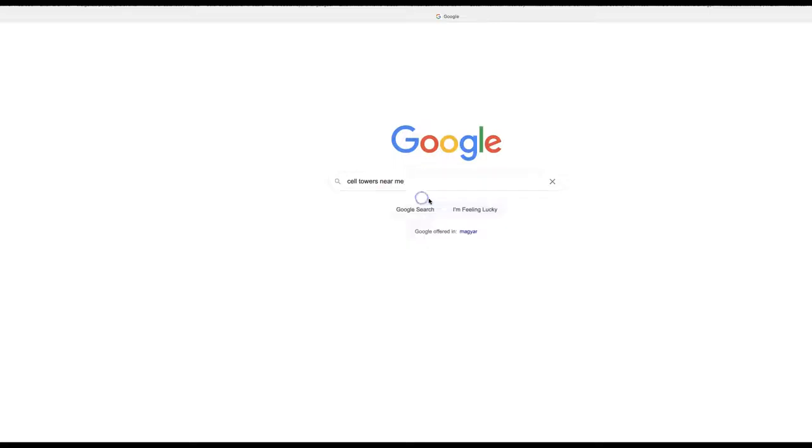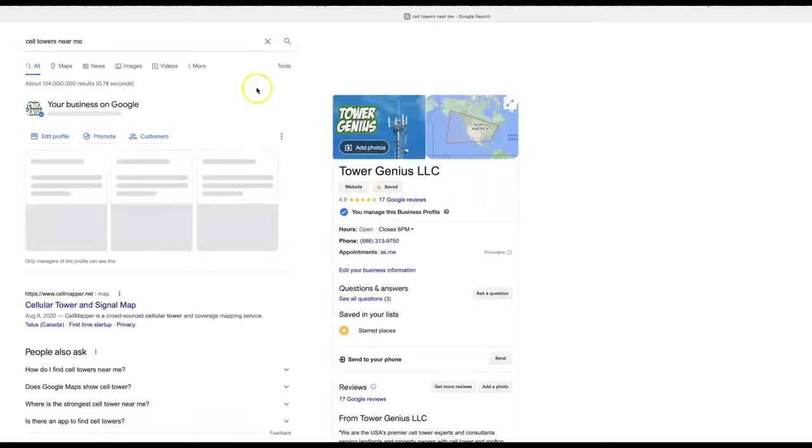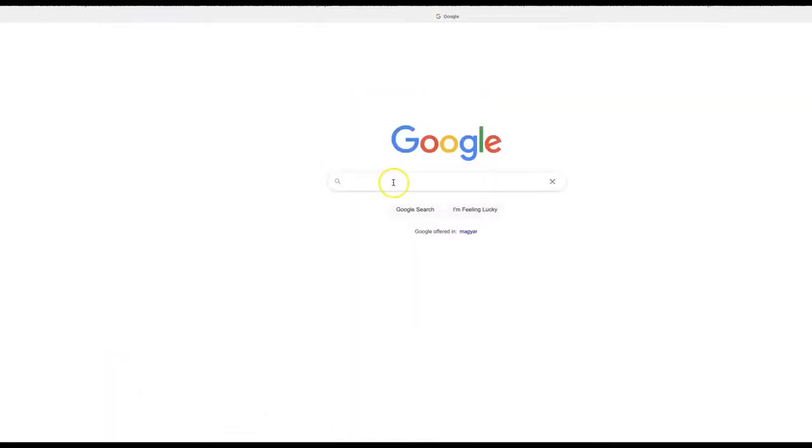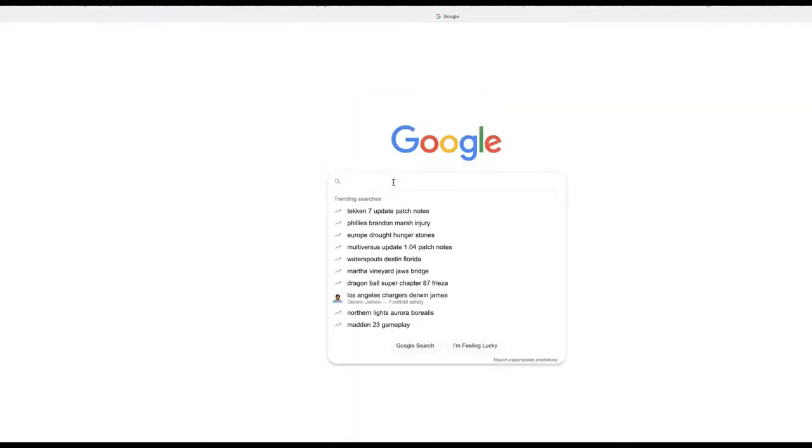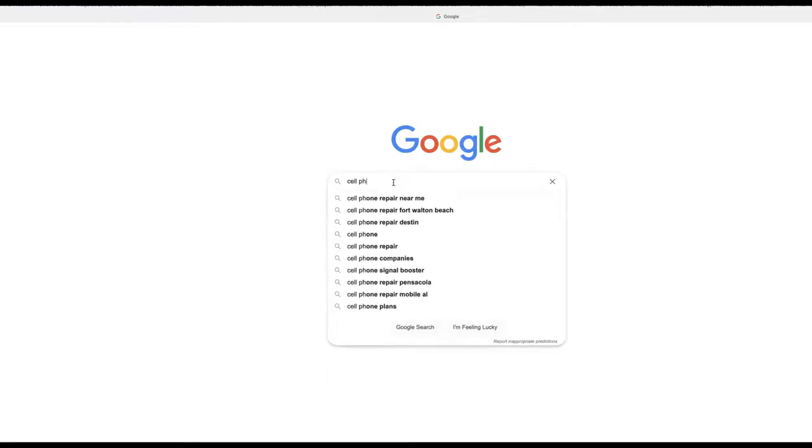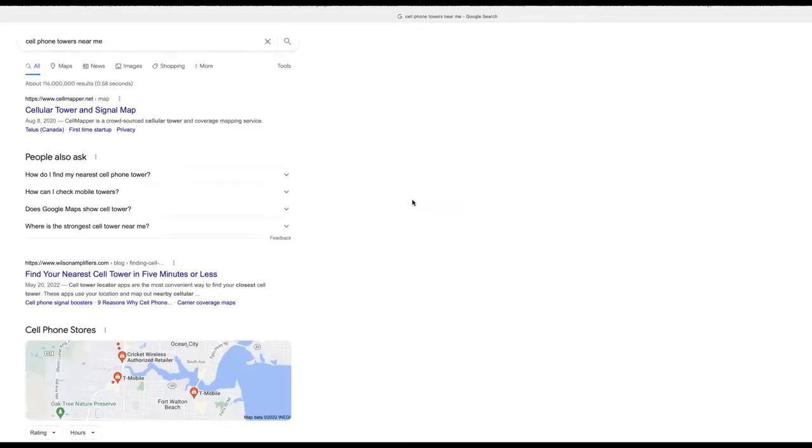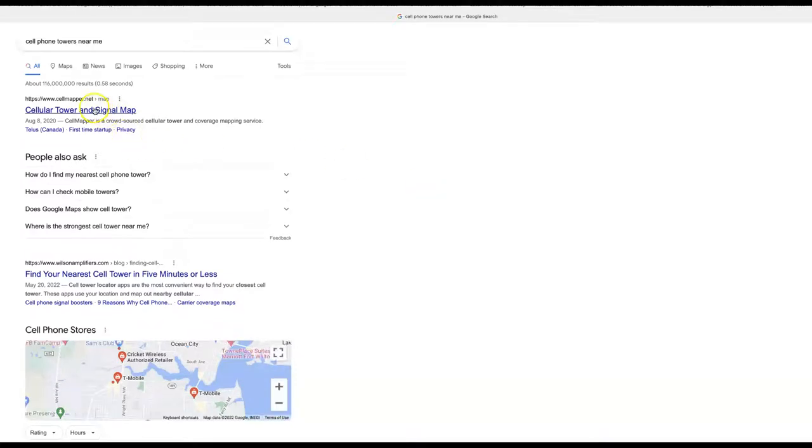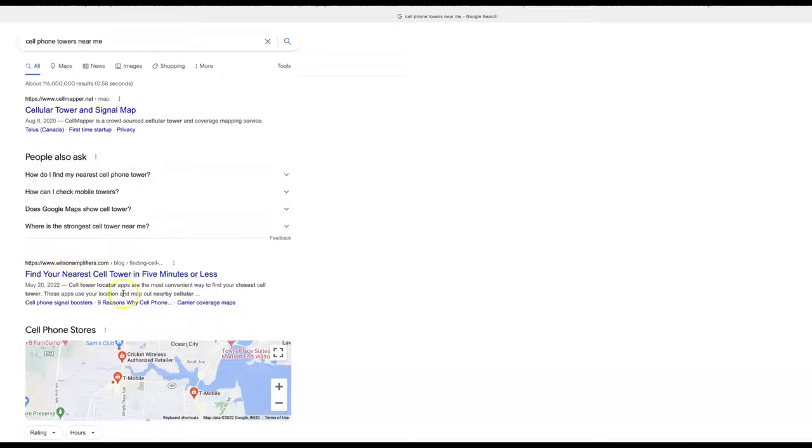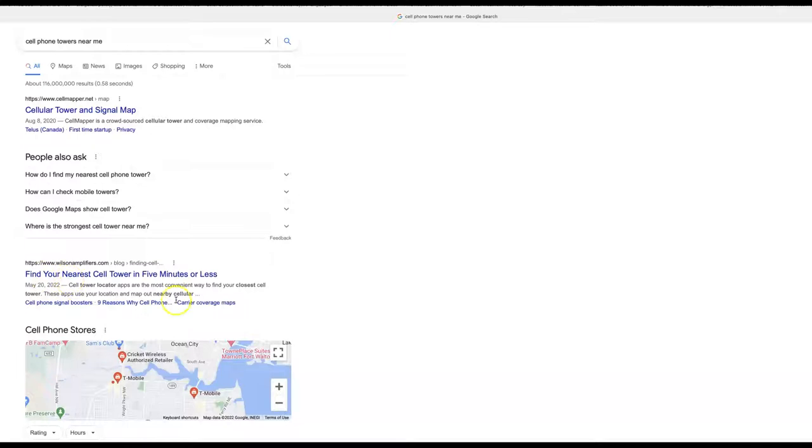Cell towers near me or they're typing in something like cell phone towers near me, and you want to find out where these things are located. You can use cell maverick, it's fine. This guy here Wilson amplifiers, this is actually a pretty good guide. I looked at this, I recommend you try this out here. Not a bad site.